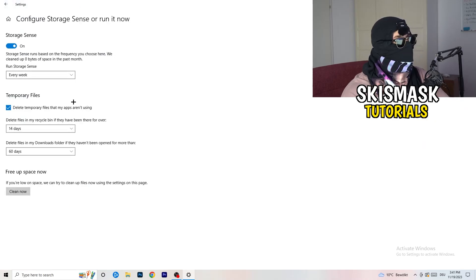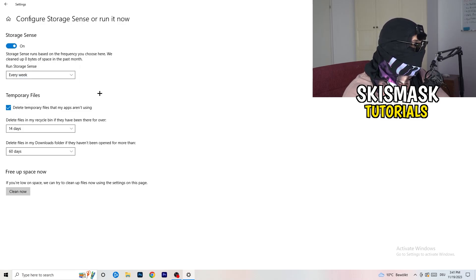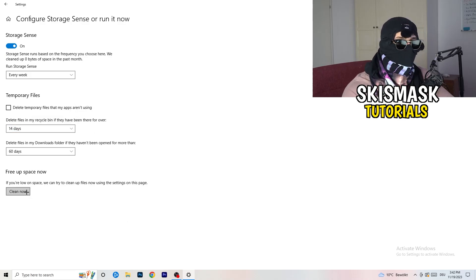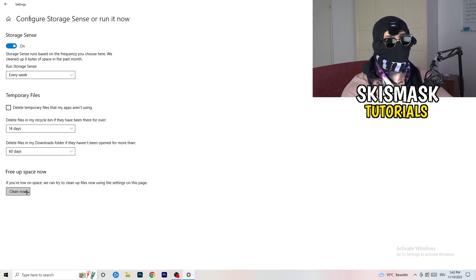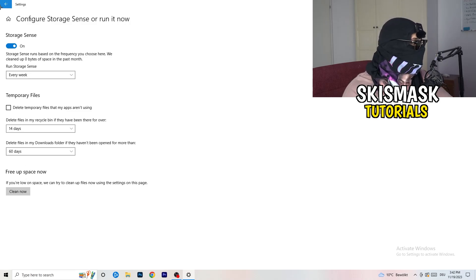Click on Configure Storage Sense. Copy my settings: I have Storage Sense set to run every week, delete temporary files that apps aren't using after 14 days, and recycle bin files after 60 days. Then click Clean Now — I won't do that now because it takes a long time, but freeing up storage will help you a lot.